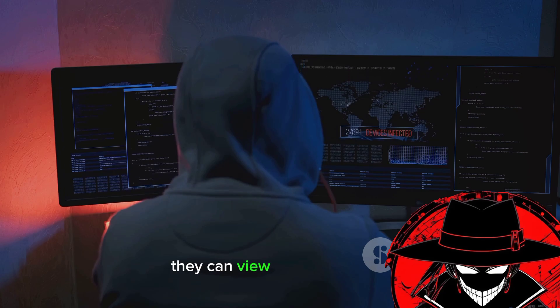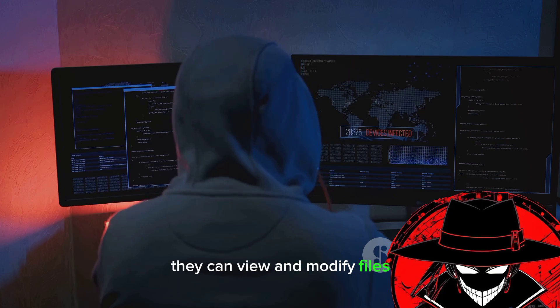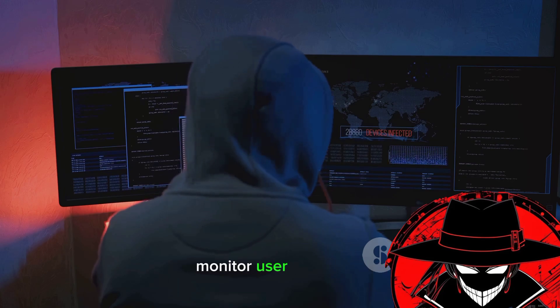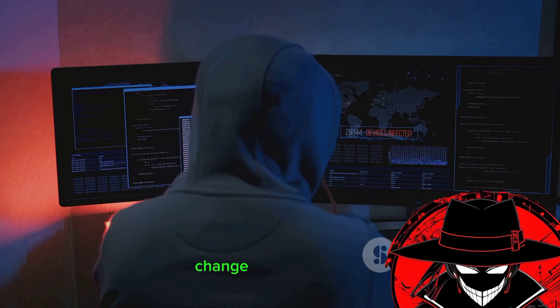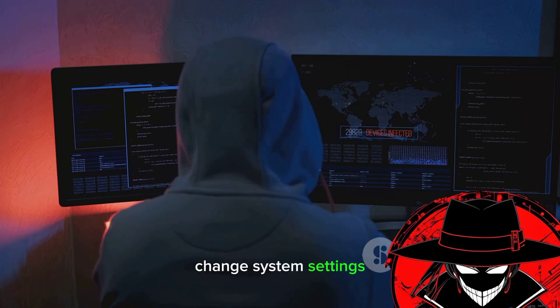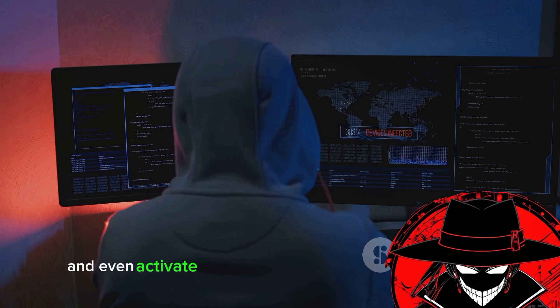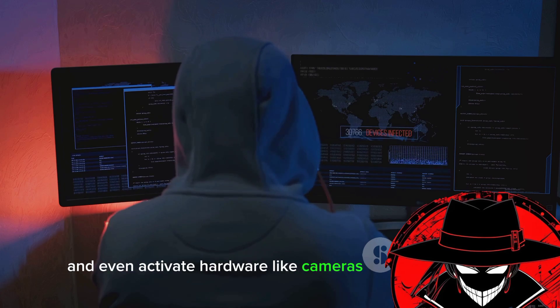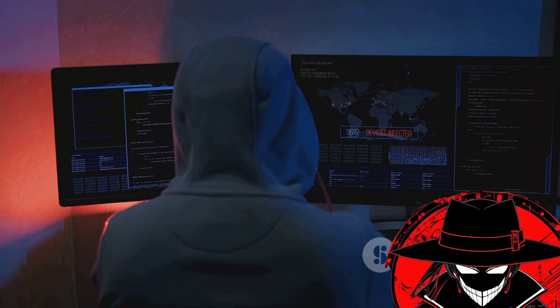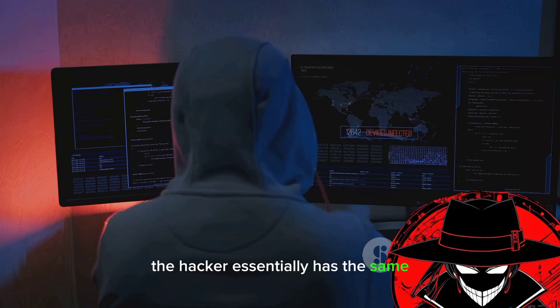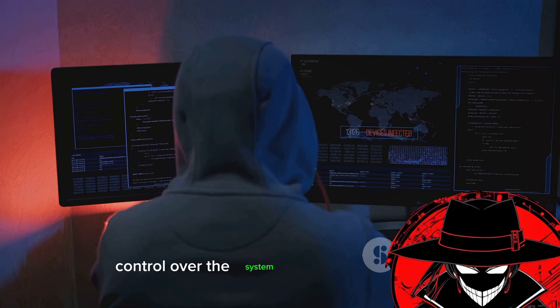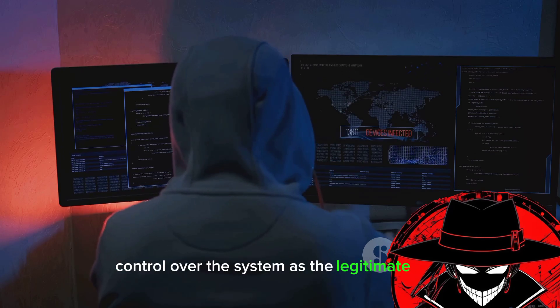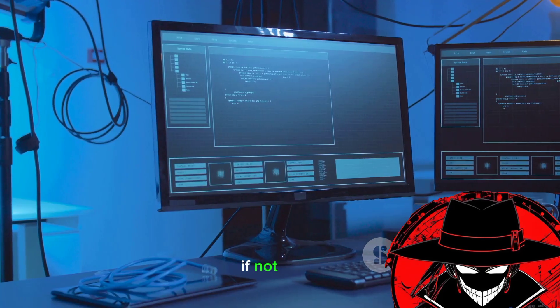They can view and modify files, monitor user behavior, change system settings, and even activate hardware like cameras and microphones. The hacker essentially has the same control over the system as the legitimate user, if not more.